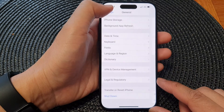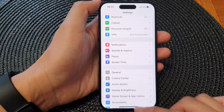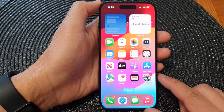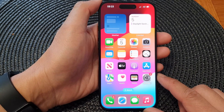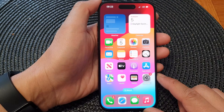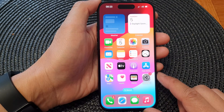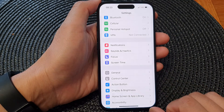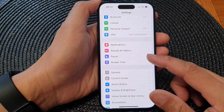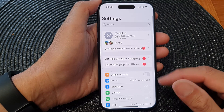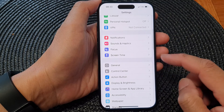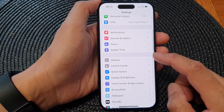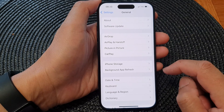First, let's go back to the home screen by swiping up at the bottom of the screen. Now on the home screen, tap on Settings, then in the Settings page scroll down and tap on General.